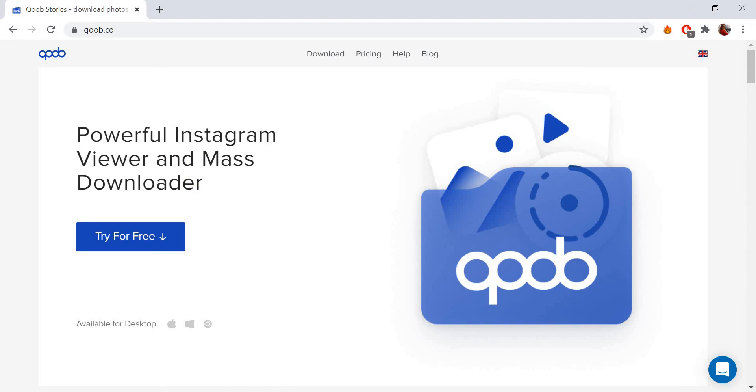The application also allows you to view Instagram feeds on personal computers and back up your Instagram accounts. KubeStories is a desktop application for Windows, Mac, and Linux. You can easily download it at kub.co.